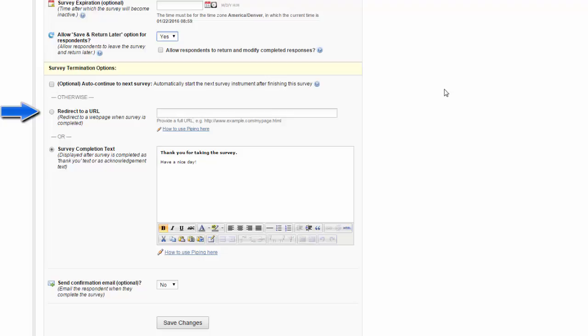One of the easiest ways to do this is to set up two separate projects. The first one is your main survey. The second one is also a survey where you're just collecting their identifying information so you can send them their incentive.